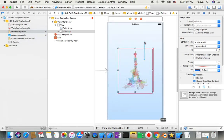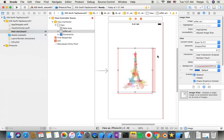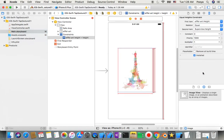I also need to Control-drag from this picture to the screen or superview and then say Equal Height. So if I go to the Size Inspector tab and come down here, I see the ratio is 48 to 61 for width to height — and there is an Equal Height constraint set.